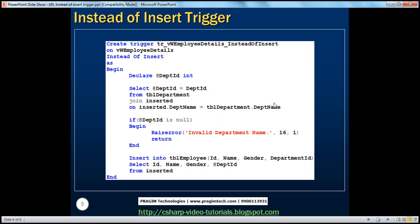Selecting from the view also shows the new row: seven, Valerie, female, IT. This is exactly the trigger we created. The key to understanding instead of insert triggers is understanding the special tables — inserted and deleted — and having a good understanding of joins, since we join the inserted table with TBL_department to get the department ID. We also raise an error to prevent foreign key violations between TBL_employee and TBL_department when an invalid department name is provided.